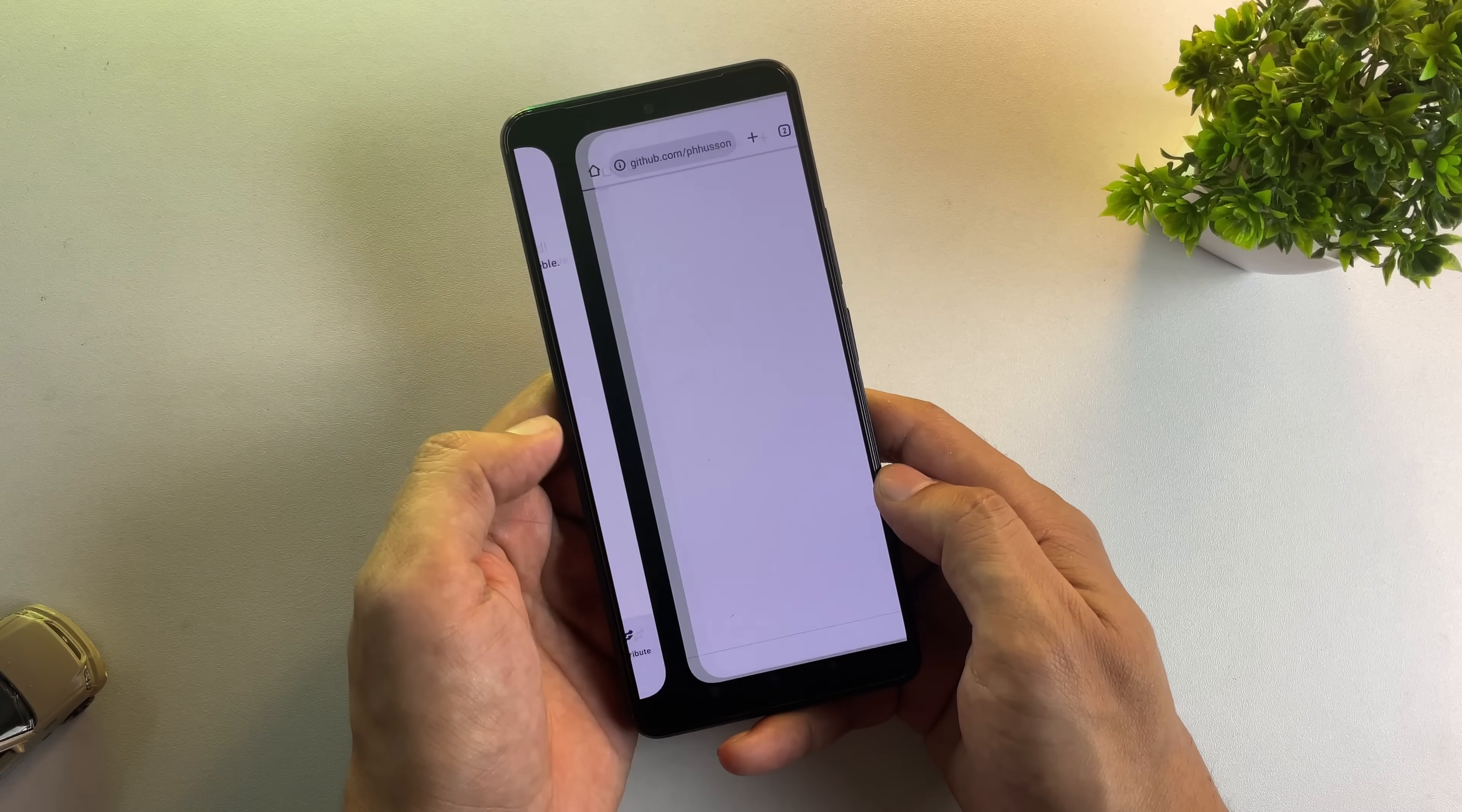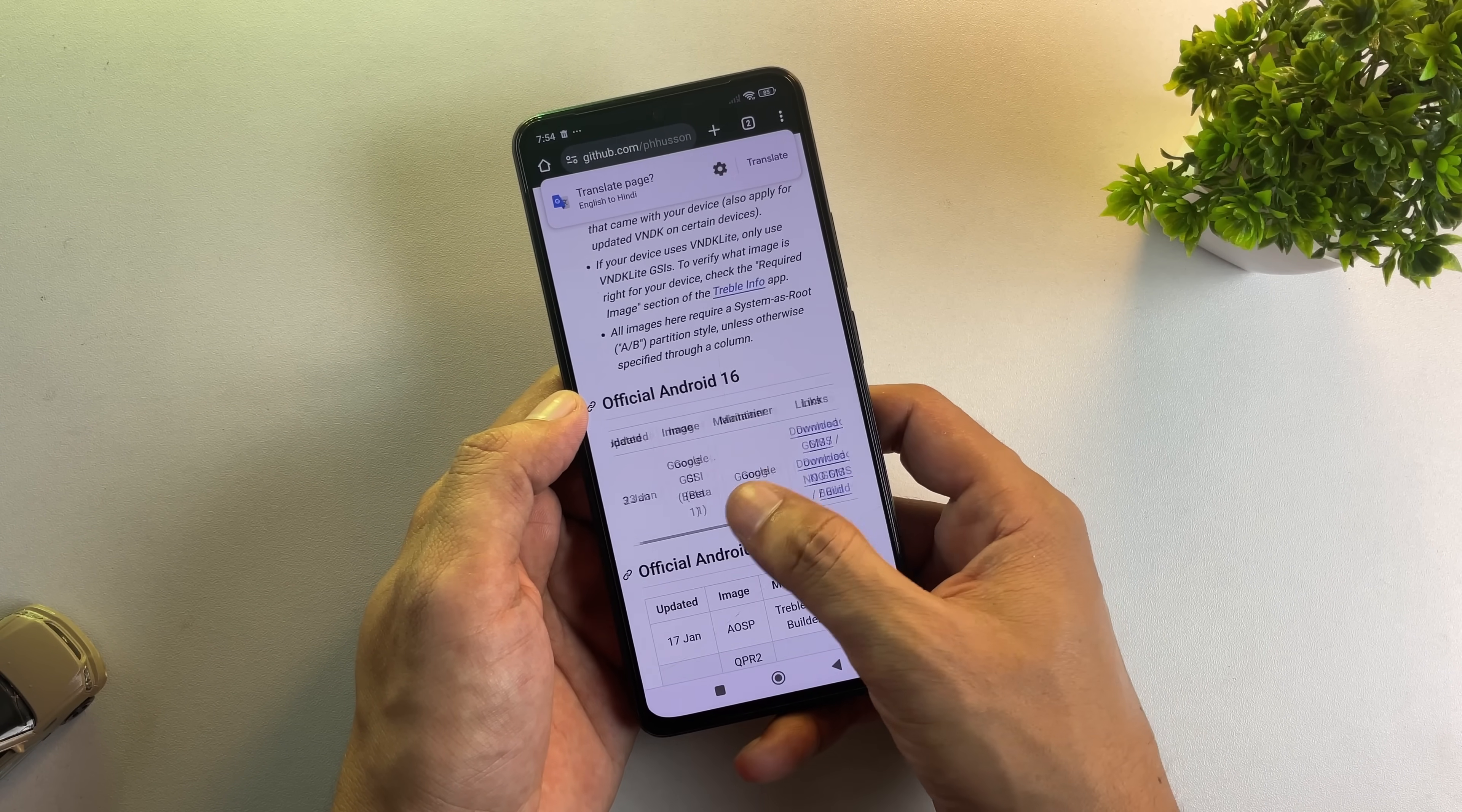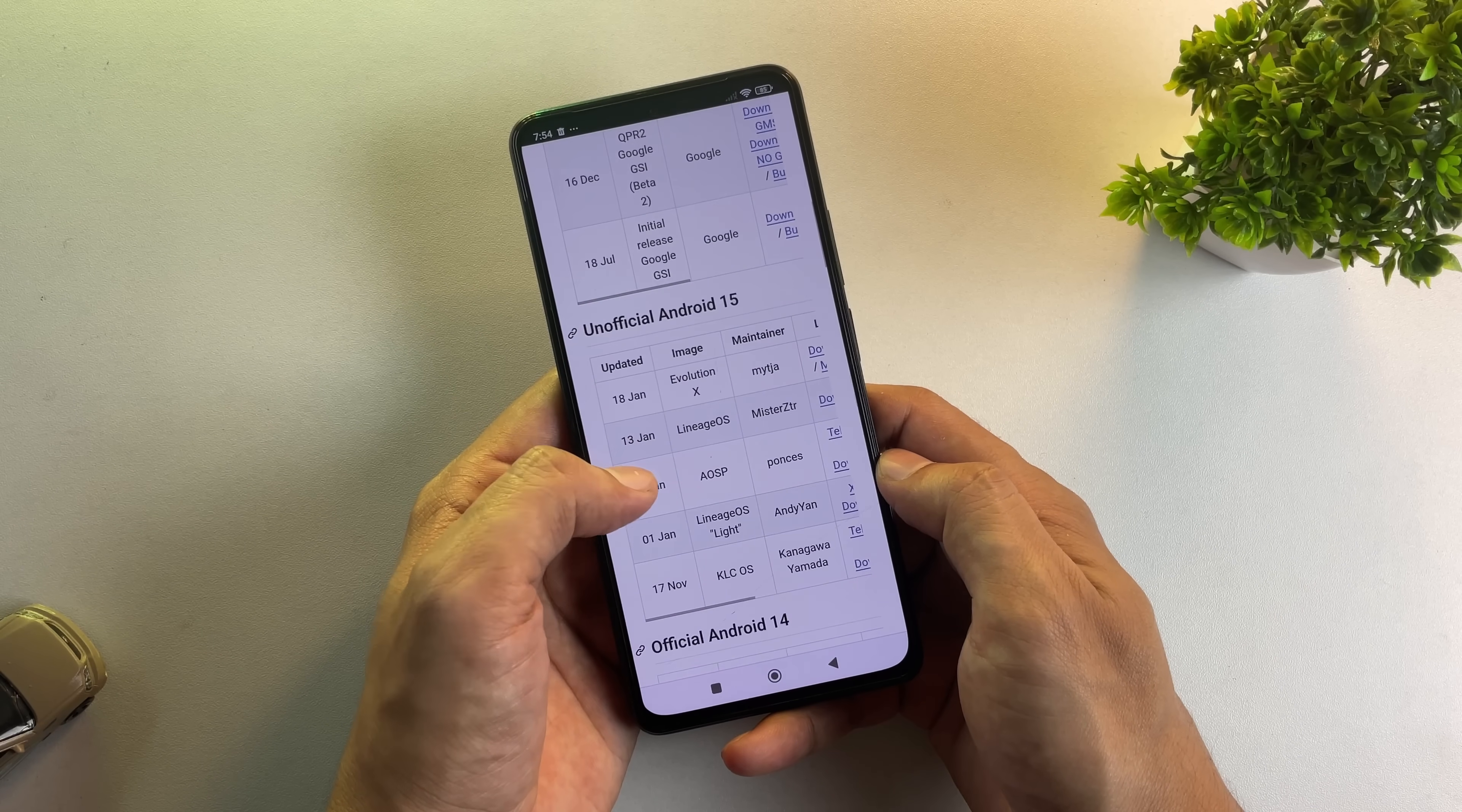This will take you to a GitHub repository containing various GSI images. You'll find not just Lineage OS, but also pure Android 16 AOSP and other Android versions. For this tutorial, we're focusing on Lineage OS, so click on the Lineage OS option to open its GSI page.